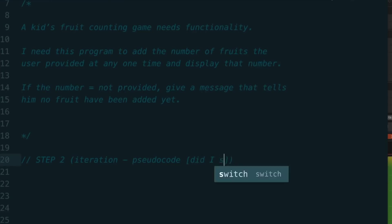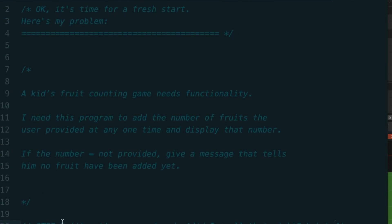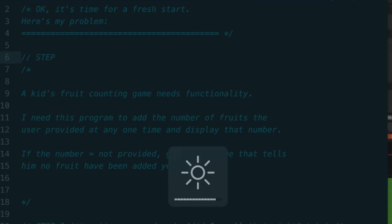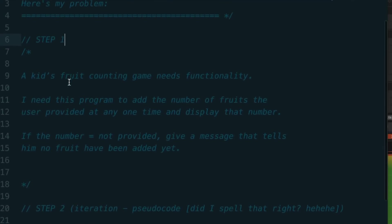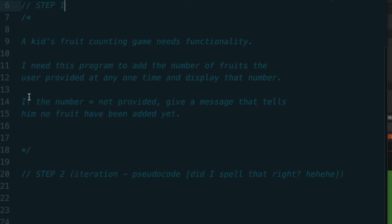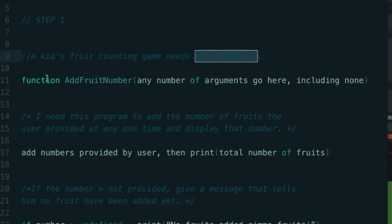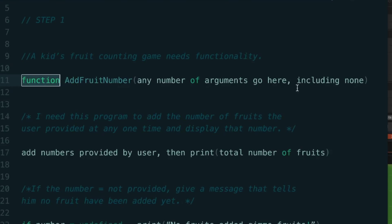For example, let's go back to our fruit counting program we defined in step one, and then we're going to add some pseudocode here. So a kid's fruit counting game needs functionality. I need this program to add up the number of fruits the user provided at any one time. No computer program that I know of is going to be able to read and parse this so that it solves my problem. But this is one step closer to translating it into a pure programming language. I took this clue right here: functionality. I said, functionality, that means probably function. I'm going to go with that. And then I need this function to compute and display the results to the user. So I added that pseudocode right here.